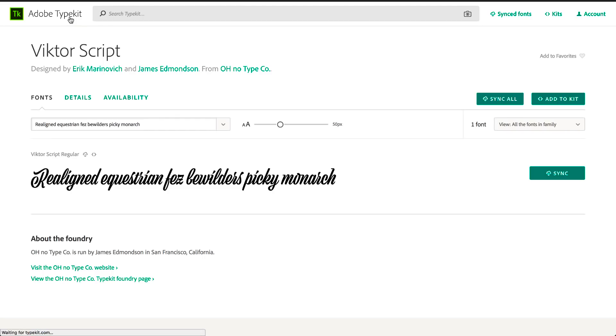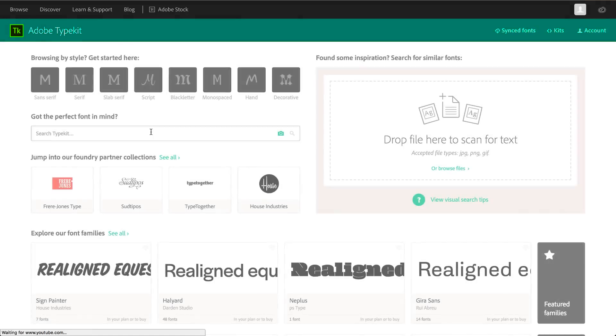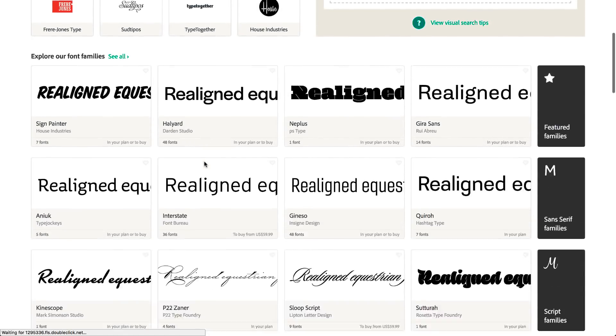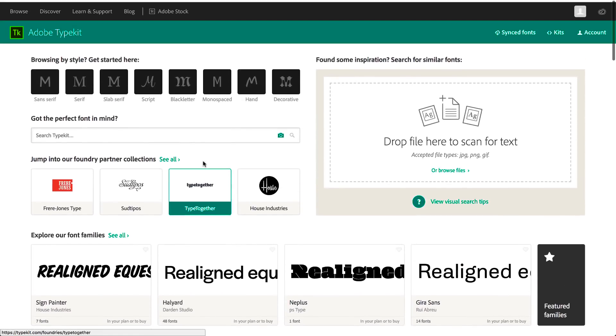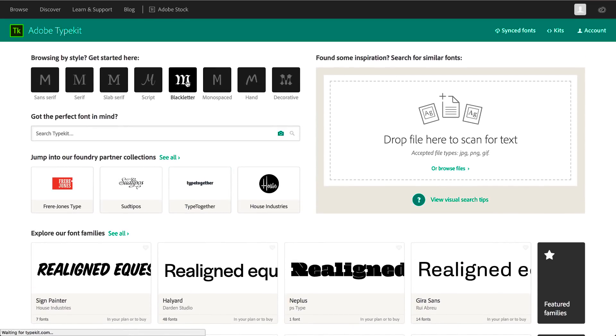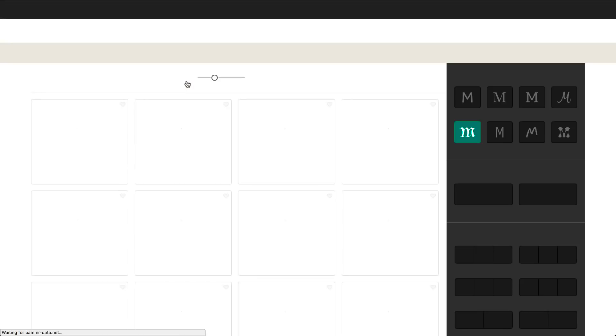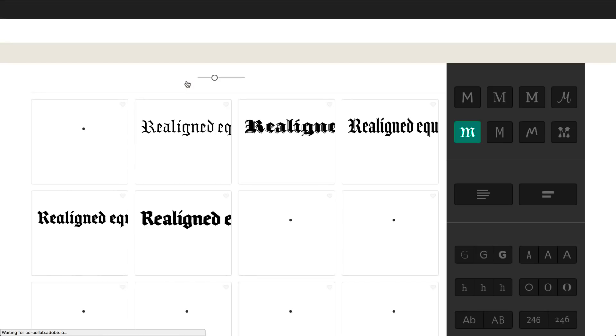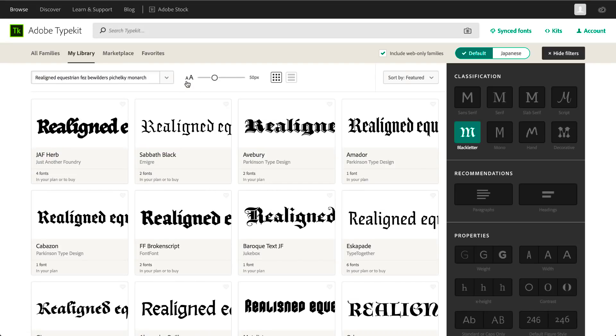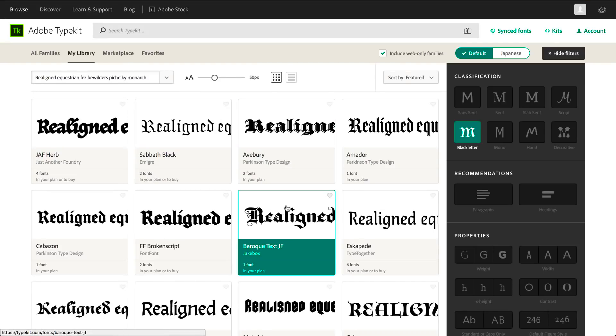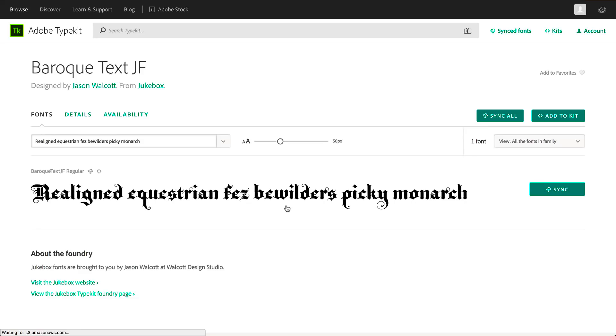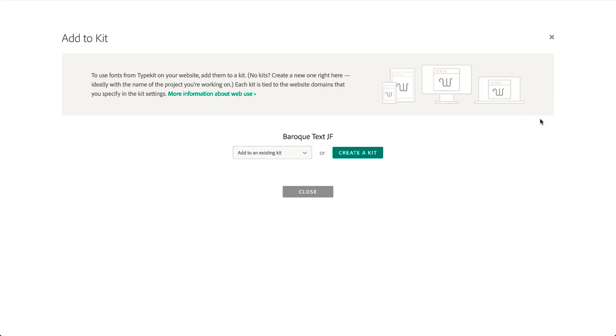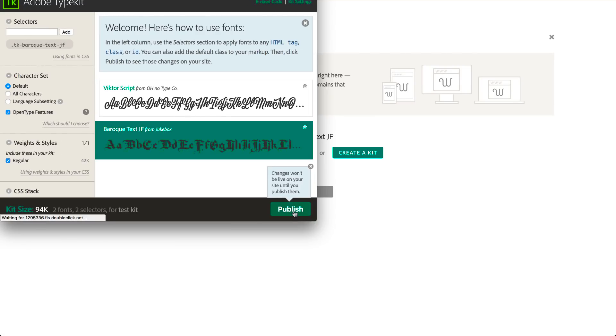This way you can add as many fonts as you want. Let's add another one. This time, Baroque Text. And again, Add to Kit. Add to Testkit. And Publish it.